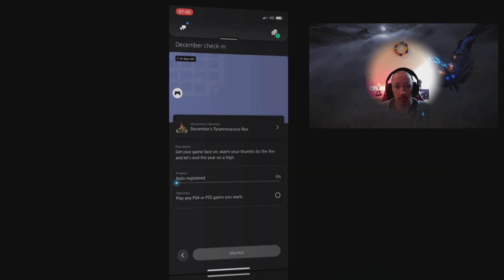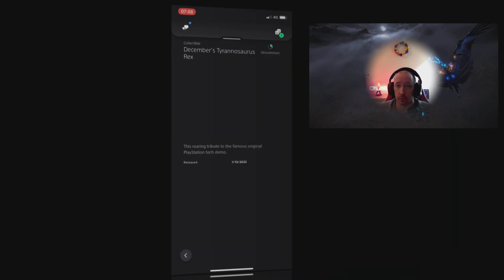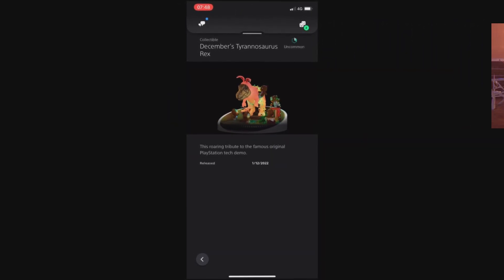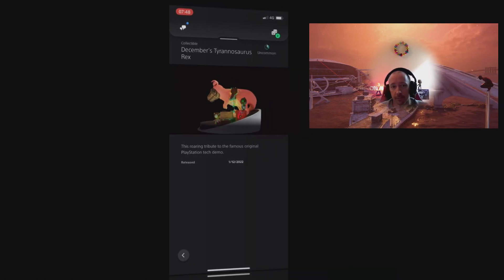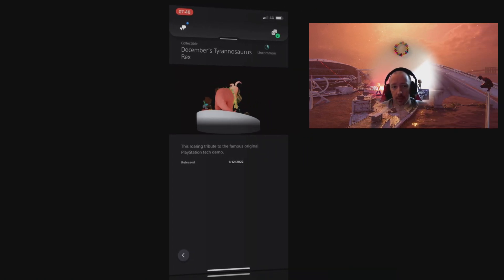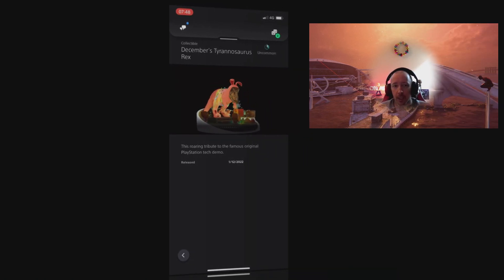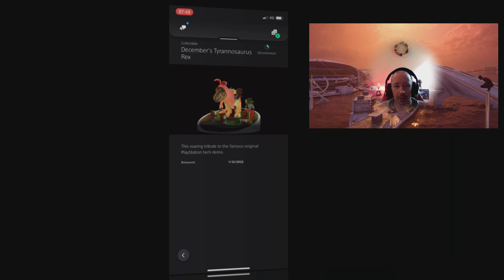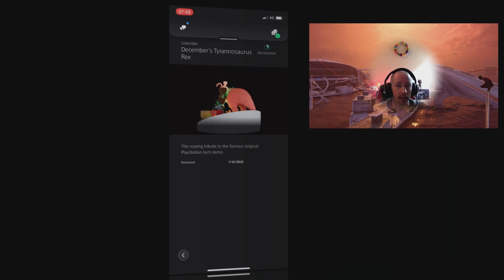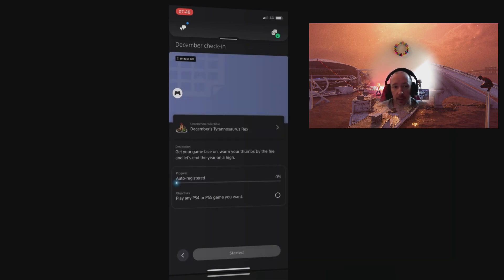Obviously there's the check-in as well, so you get a December check-in. On the December check-in we get another Tyrannosaurus Rex, but it's sort of festive-ish. It does look festive, it's got a Sackboy hanging on the side of it. It's pretty good, I quite like it.